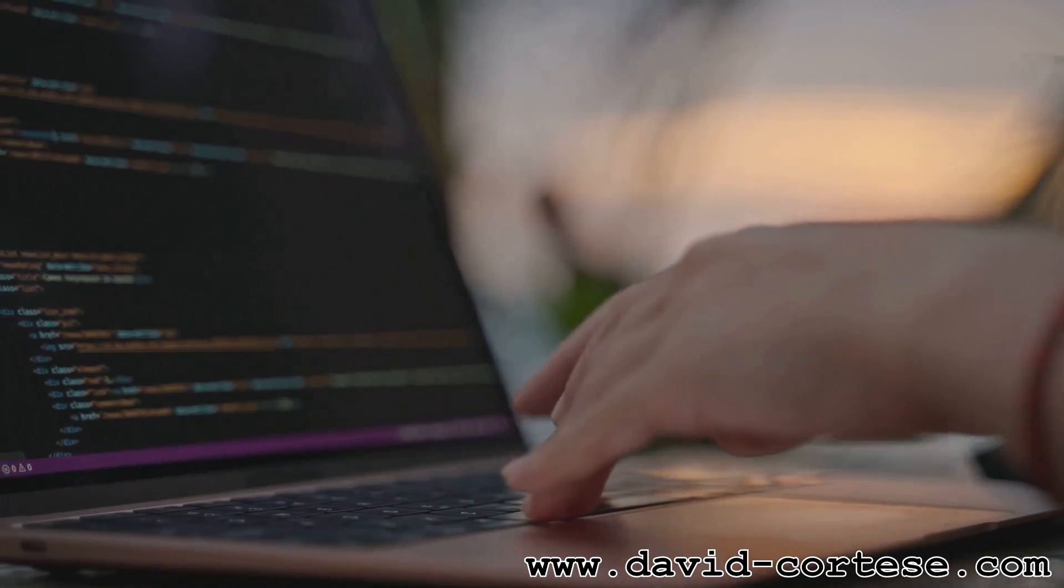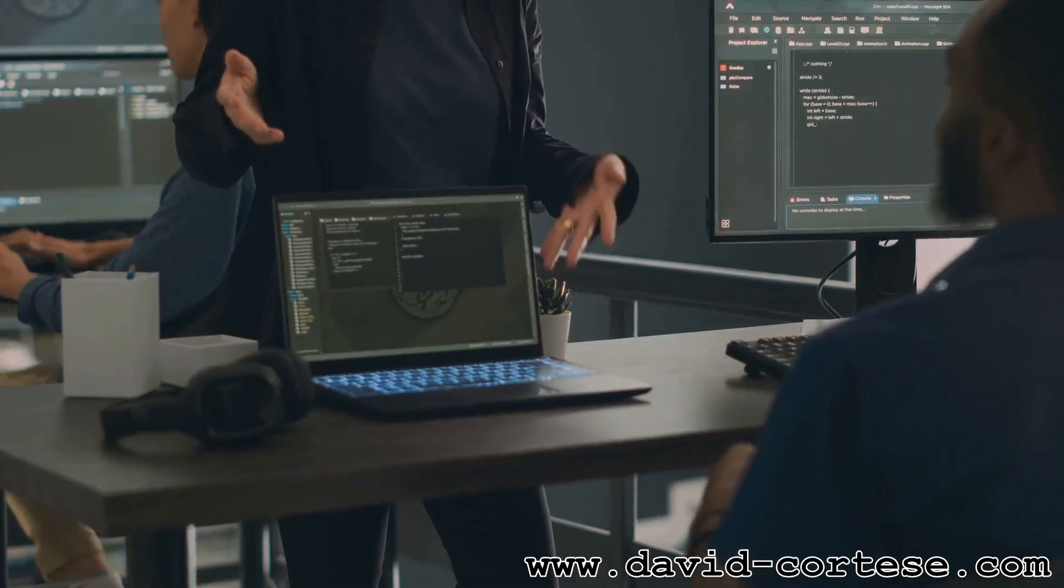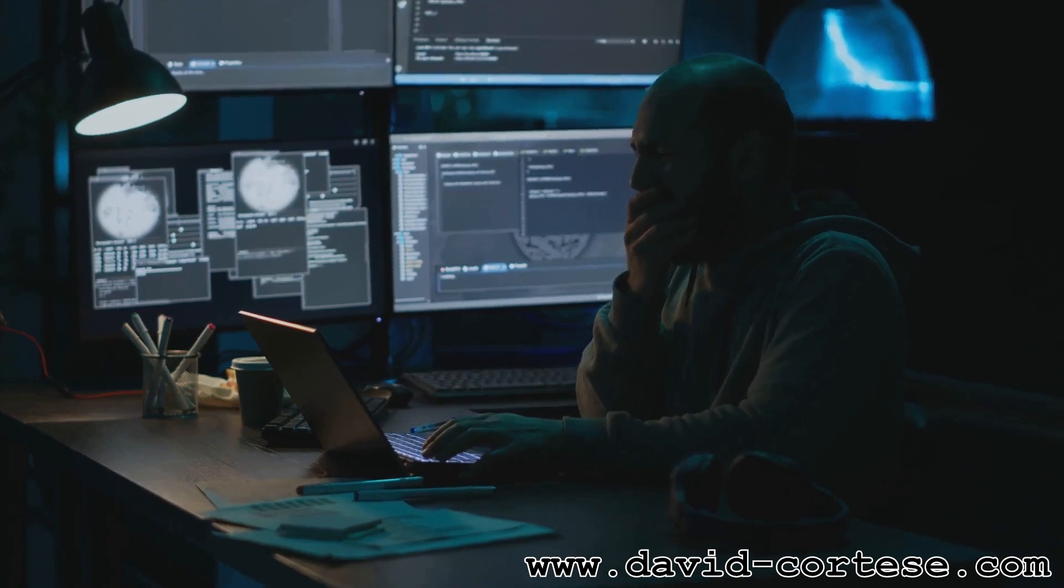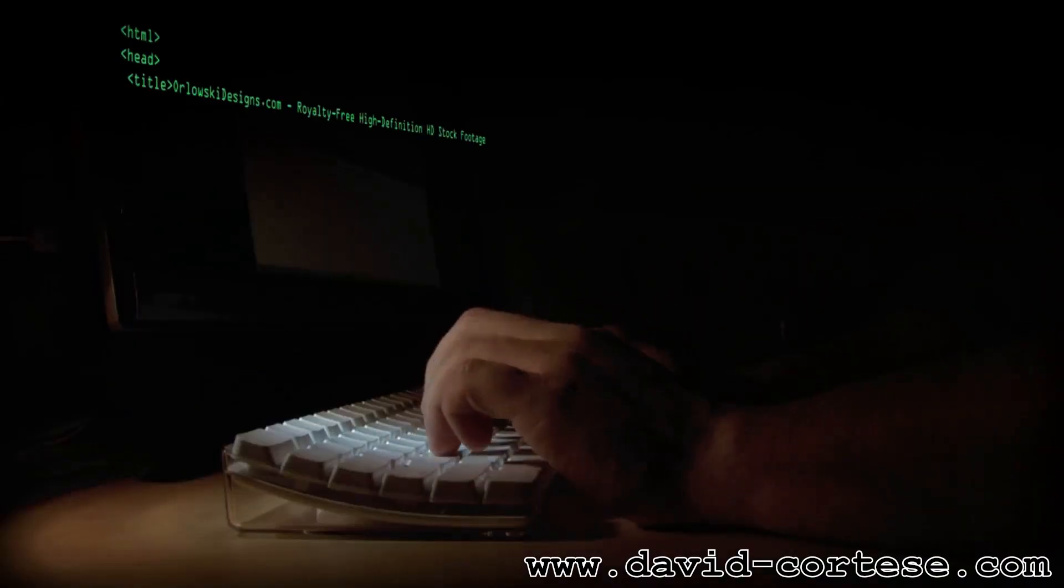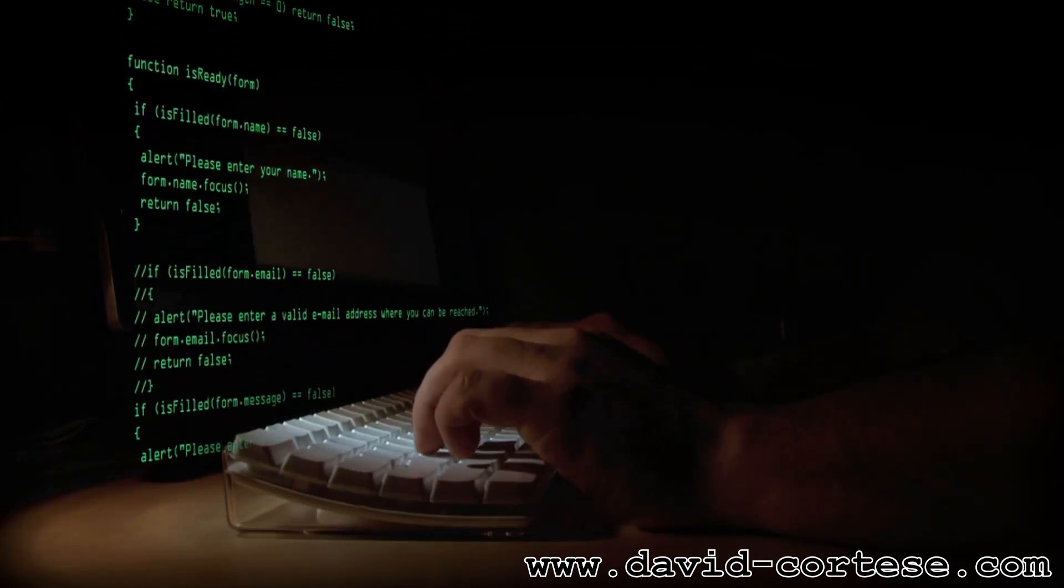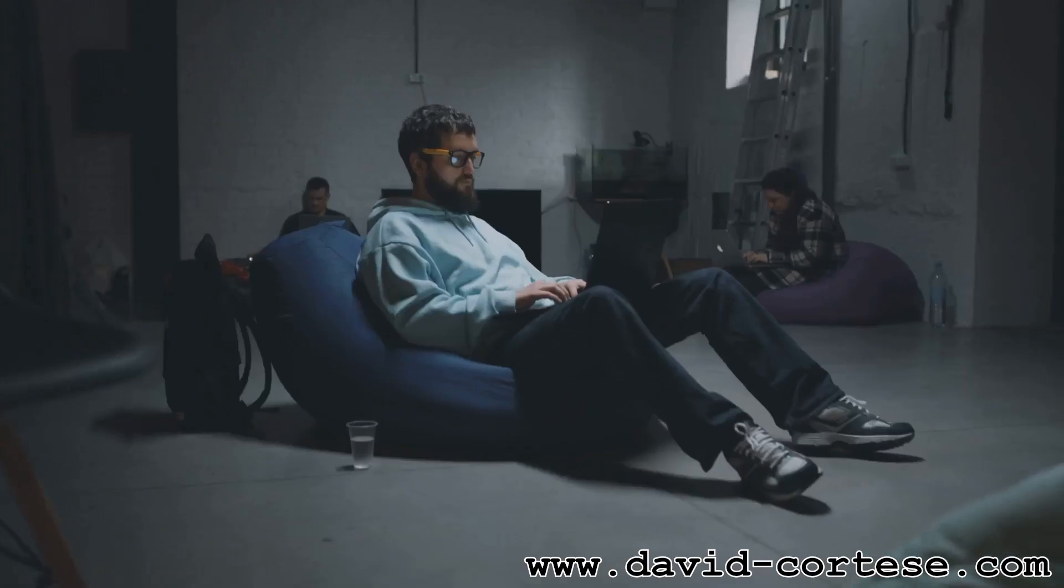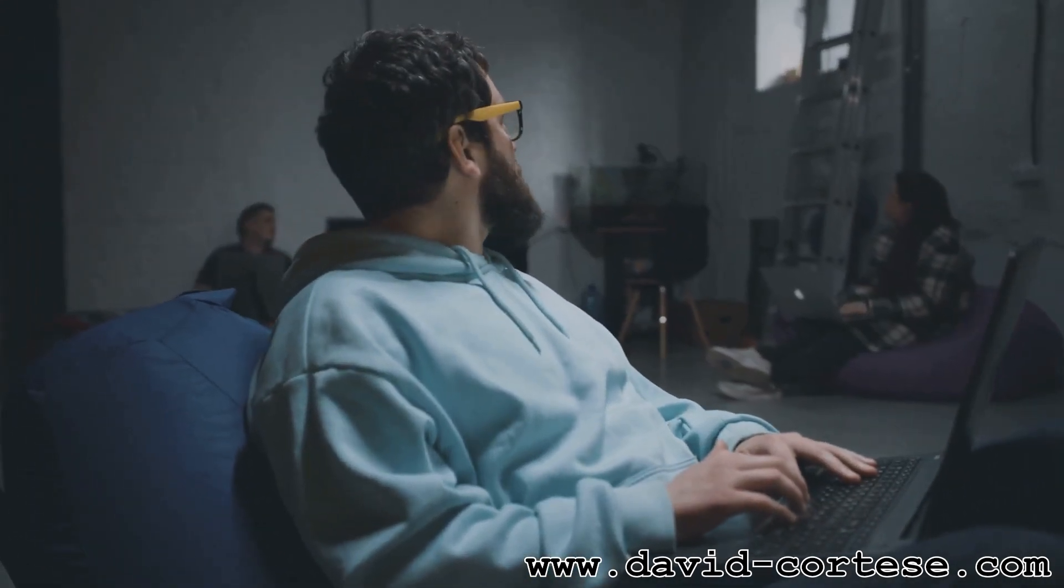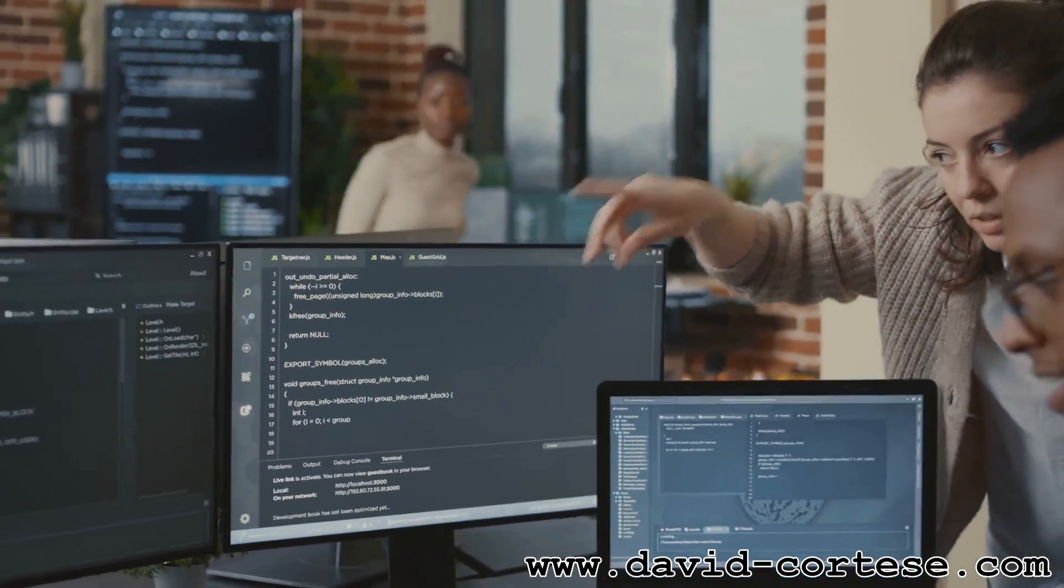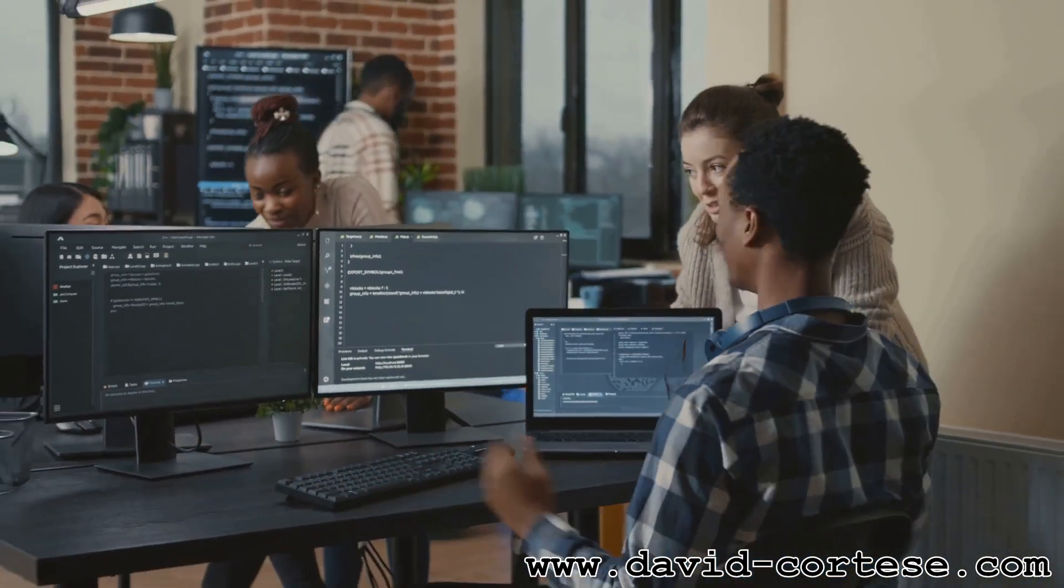Web development, like any craft, has its best practices. These are guidelines that help developers create high-quality, maintainable, and efficient websites. Some best practices include writing clean and well-documented code, optimizing website performance, and prioritizing accessibility for all users. Following these practices ensures that websites are easy to maintain, load quickly, and provide a great experience for everyone. By adhering to best practices, developers can build robust, fast, and scalable websites that stand the test of time.